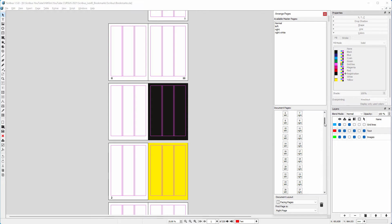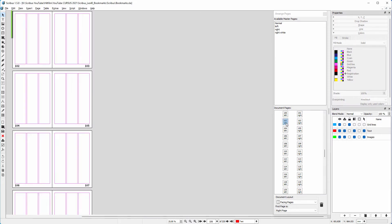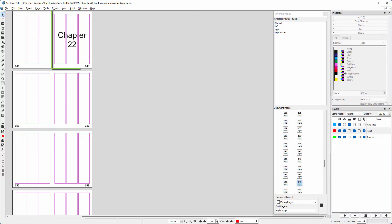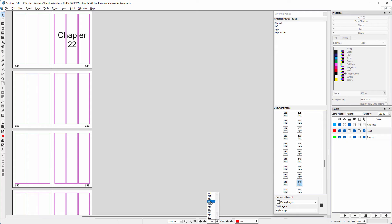In the Arrange Pages window, you can drag the slider and then click on a page. At the bottom of the user interface, you can give in a page number and press Enter. And when you click on the down arrow, you can select a page from the list.